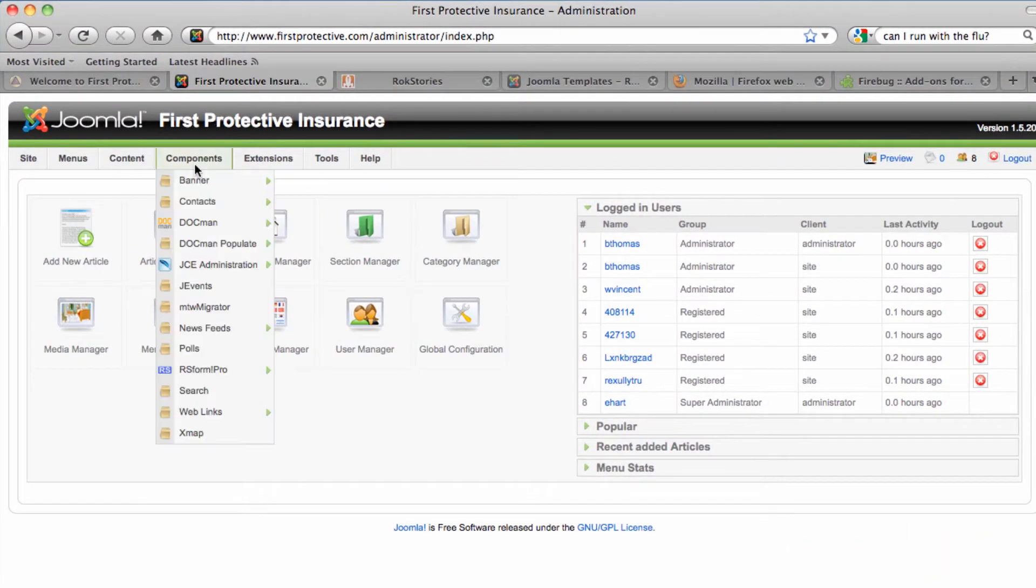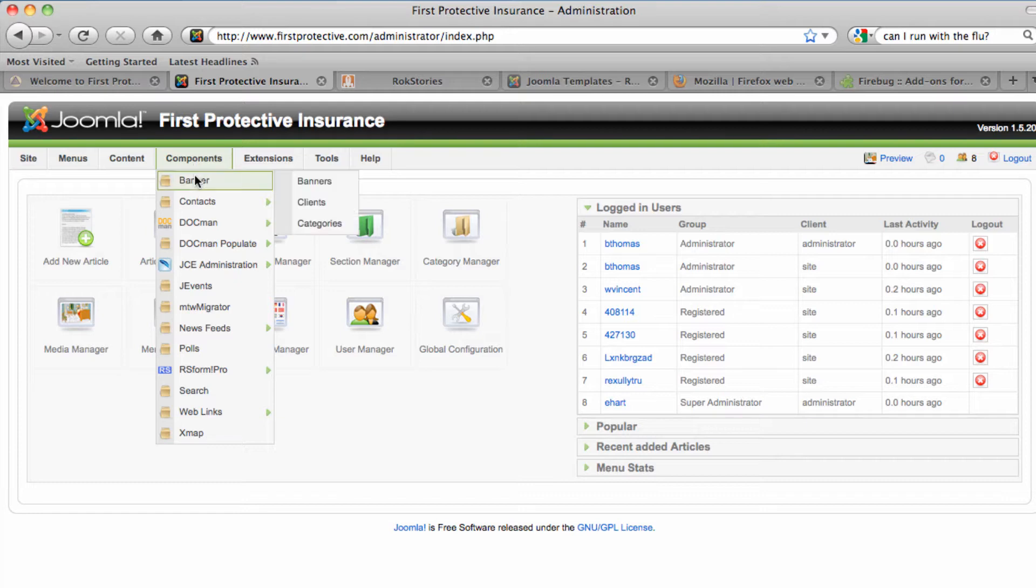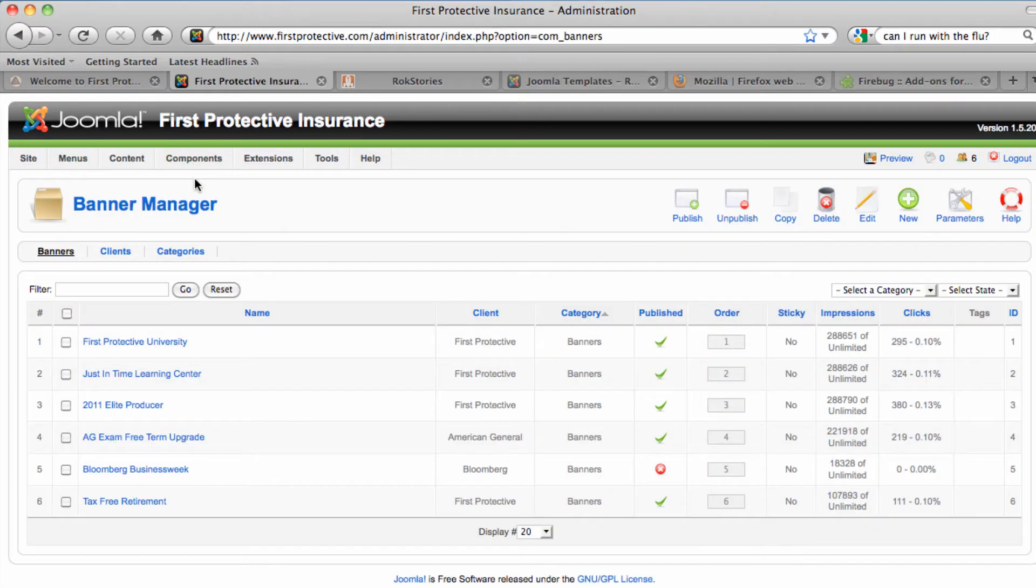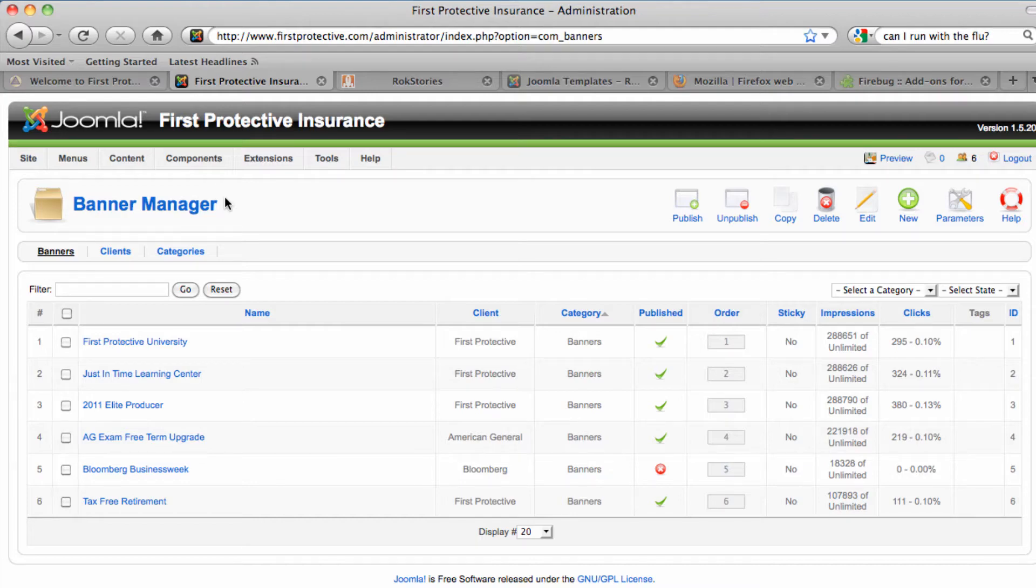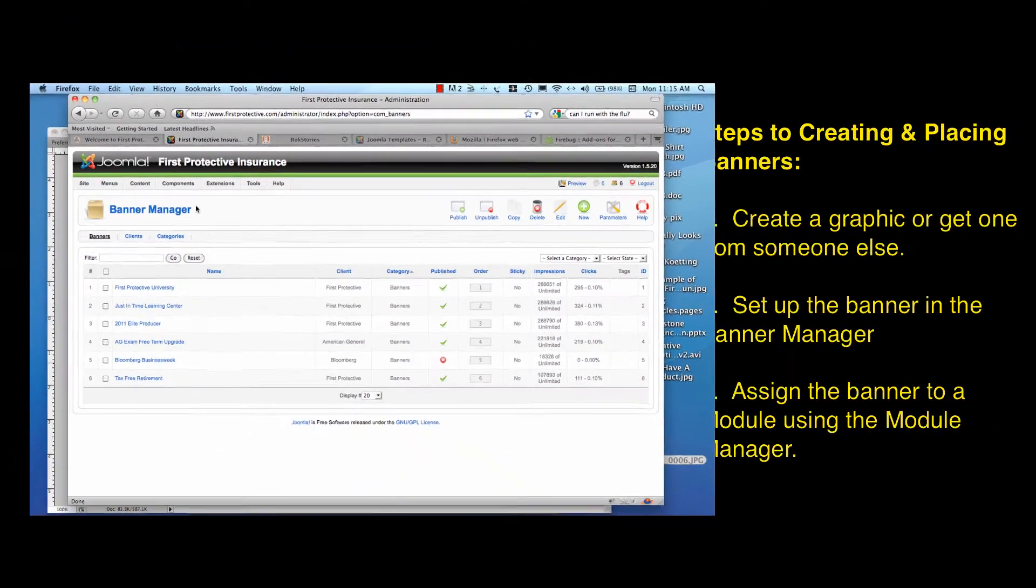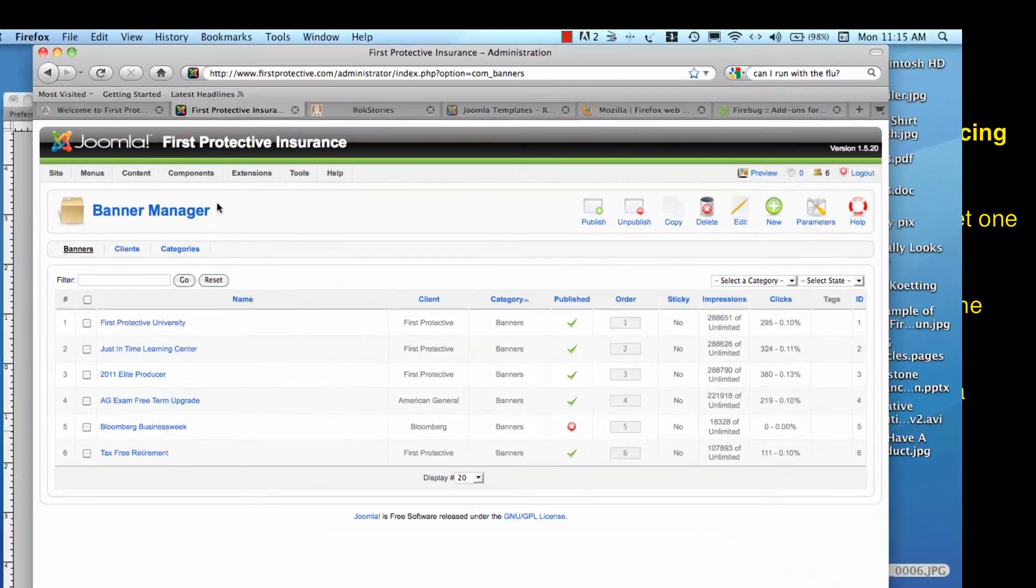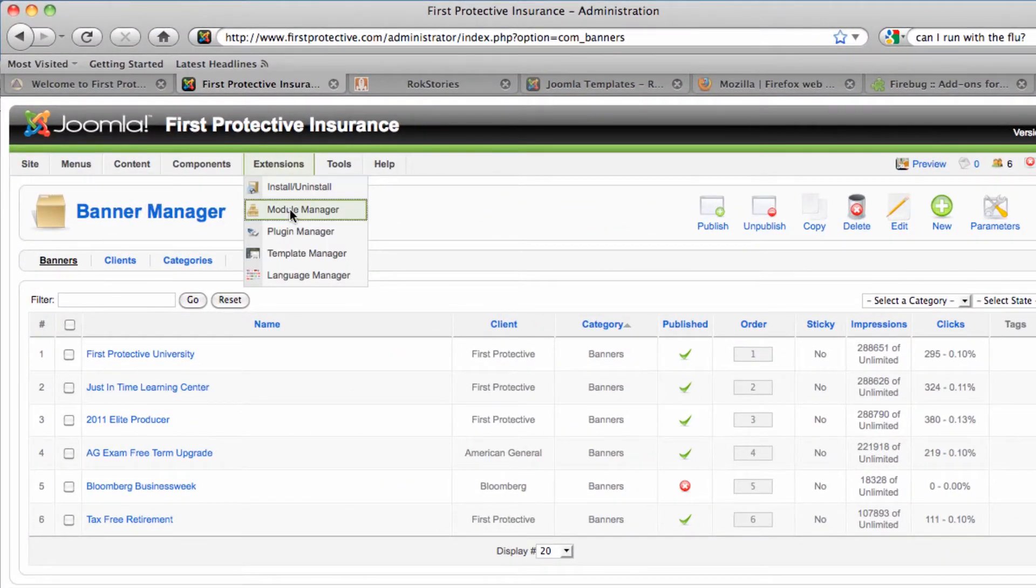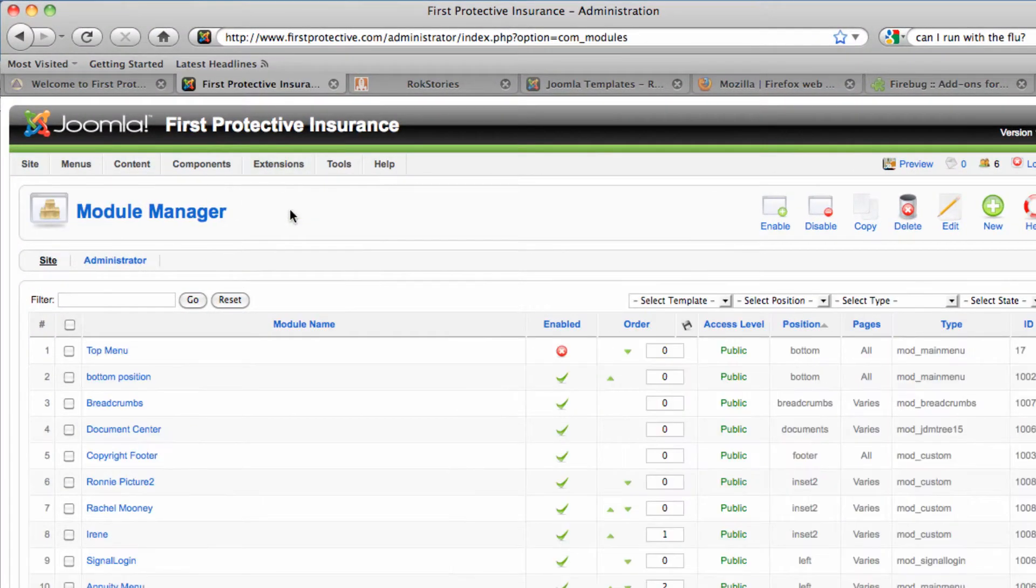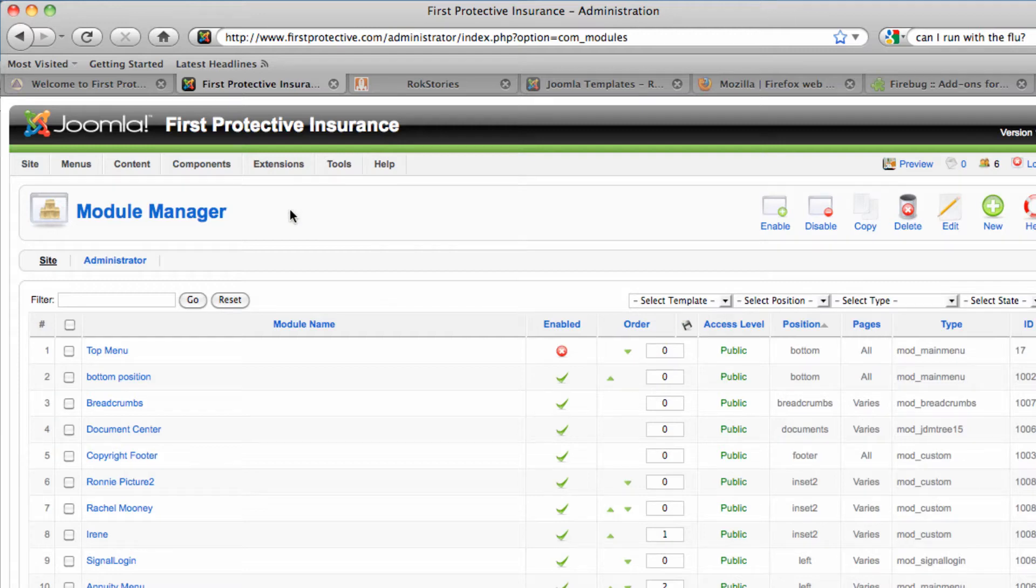So in order to get there, we're going to have to log into the Joomla backend and select the banner manager from the components menu. This is where we'll actually create the banner itself. And then we also need to make sure that we have a module position or that we identify one that's already set up in the module manager. And we're going to go ahead and use an existing module position and in our next session we're actually going to create a new module position.